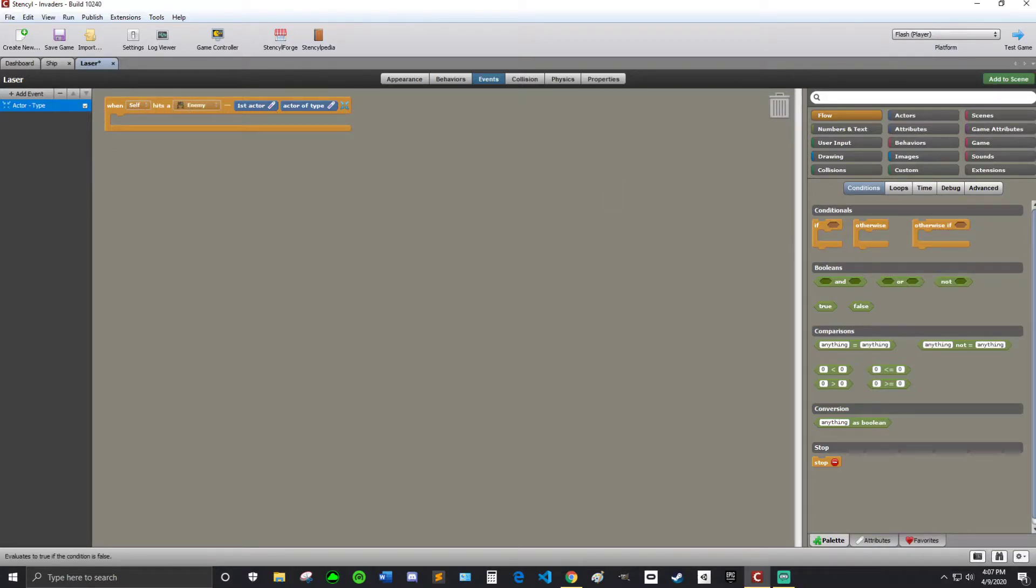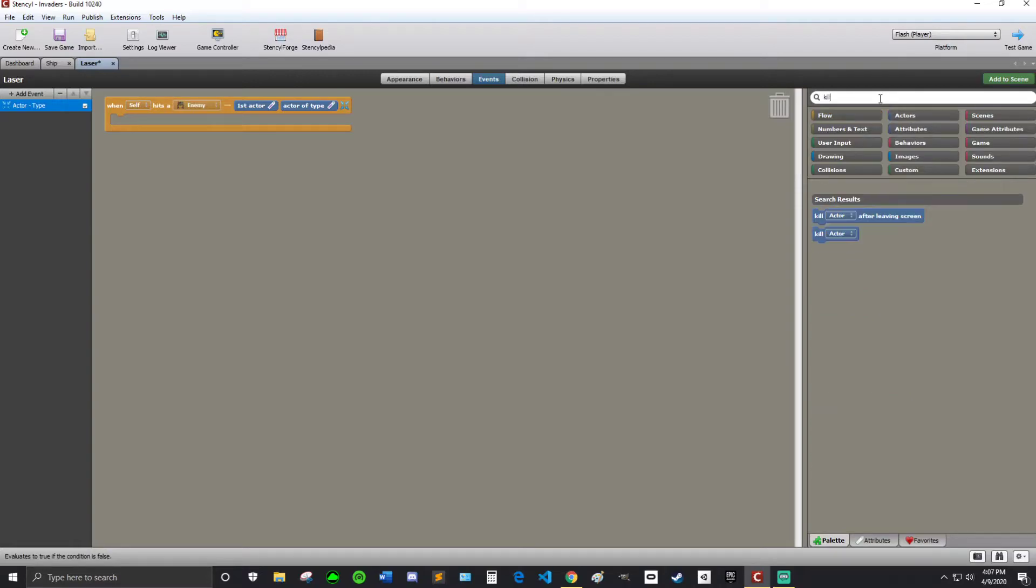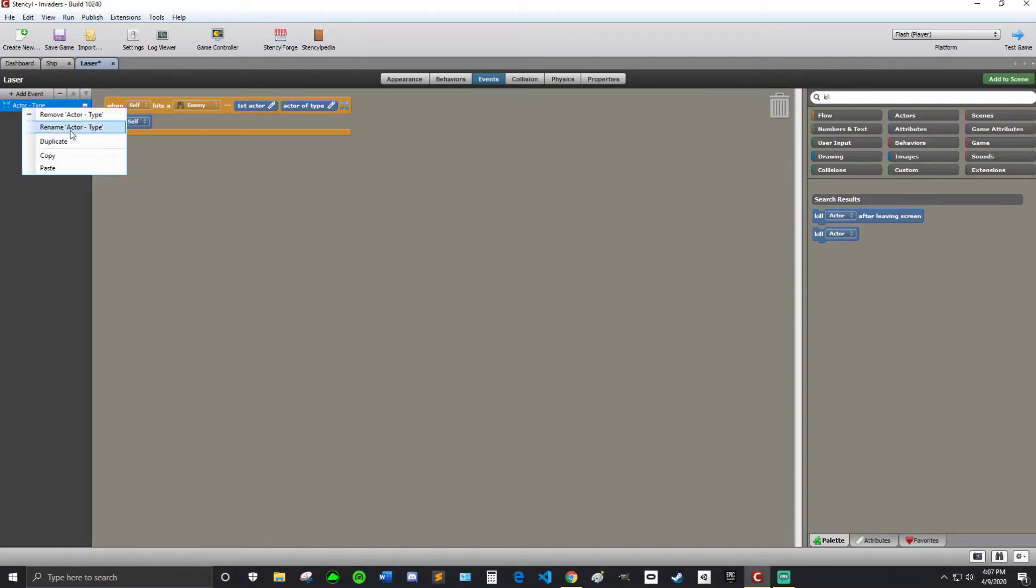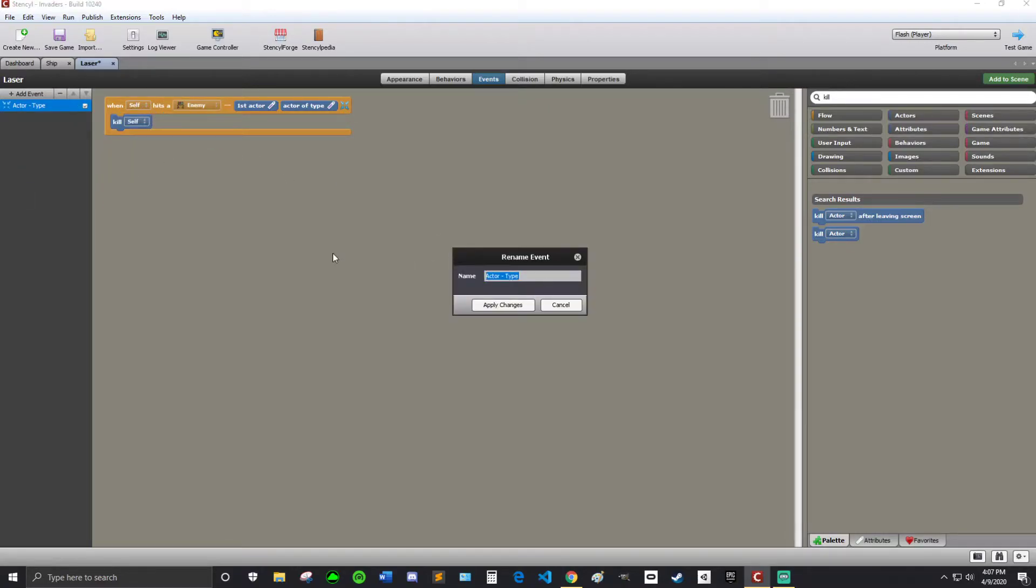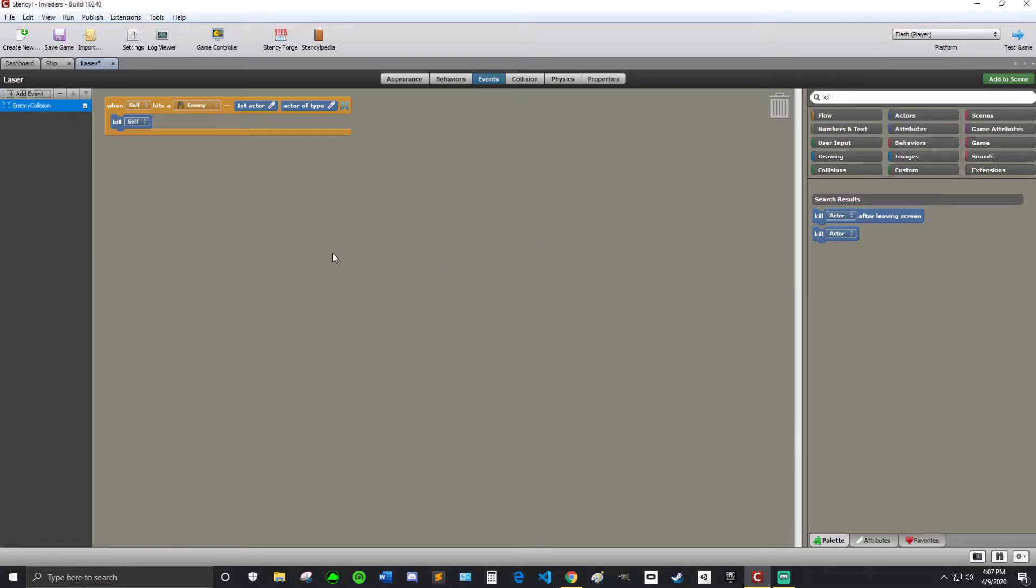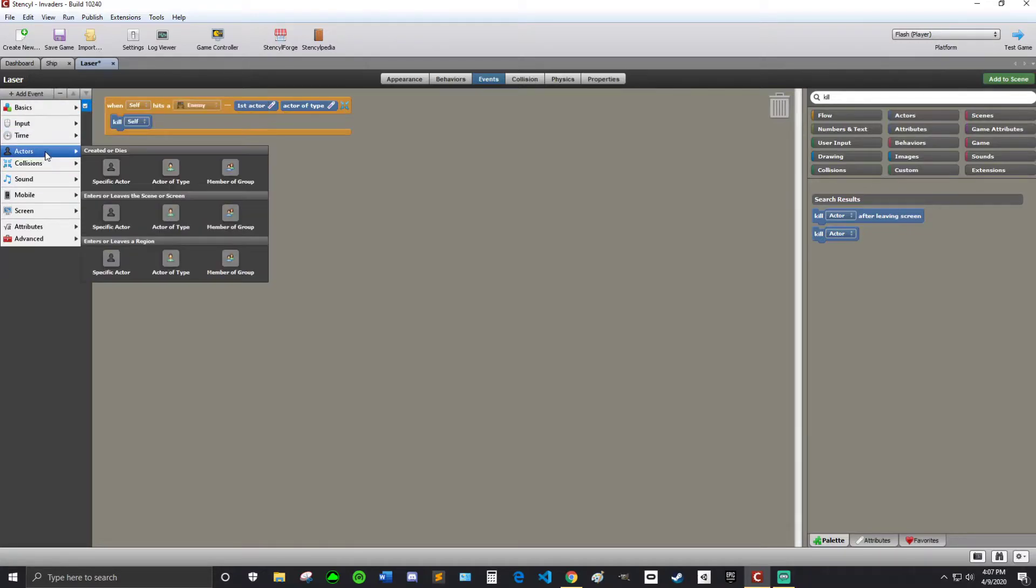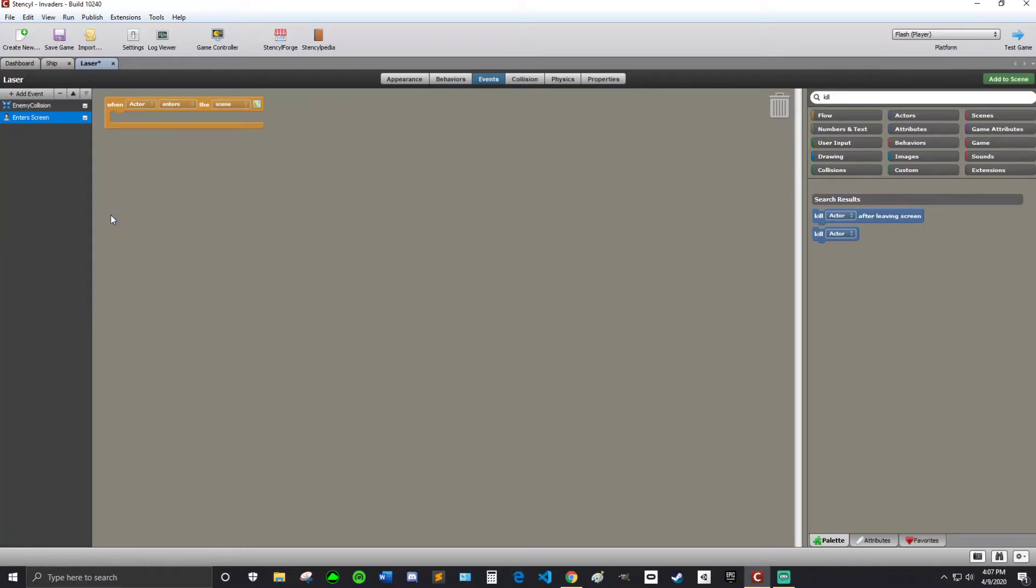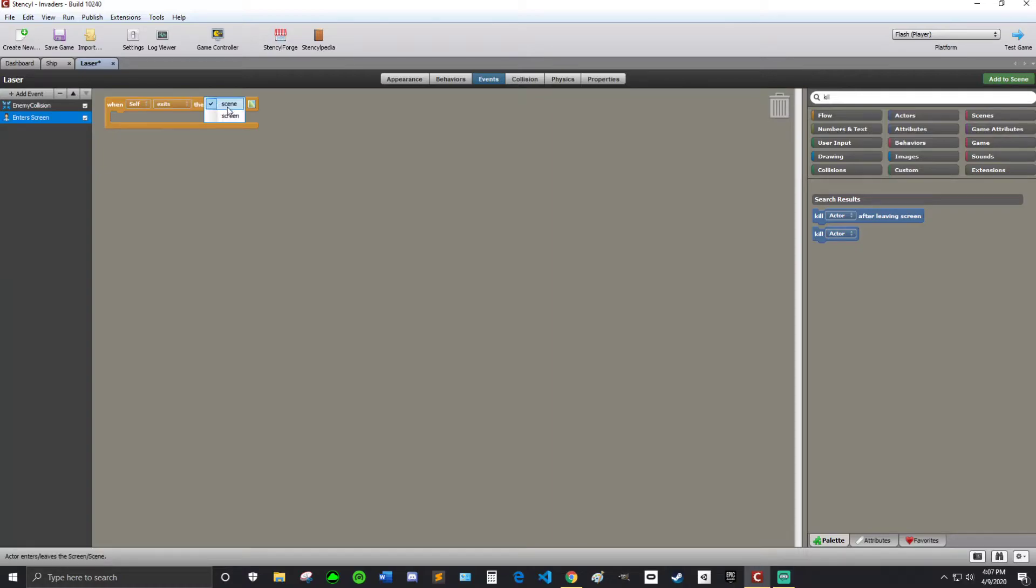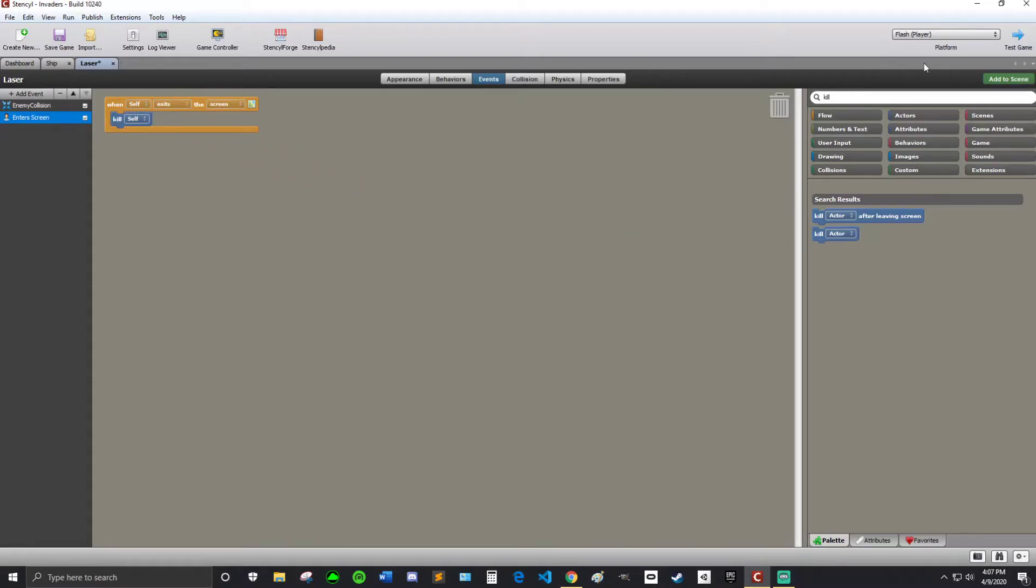Perfect. Then for now we are just going to do a kill self. So just search kill. And then kill self. And I'm going to rename this to enemy collision. And then I'm going to add one more event. And it's going to be in actors. And then enters or leaves the screen. Specific actor. So when self exits the screen. Again. Kill self.